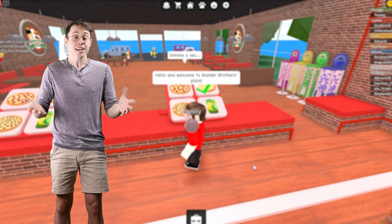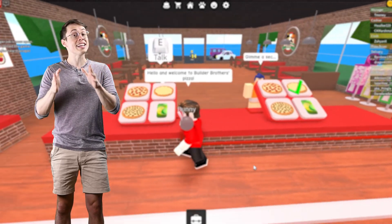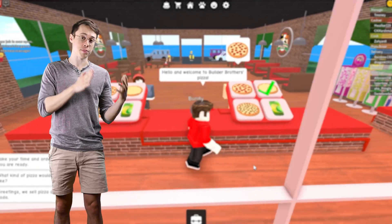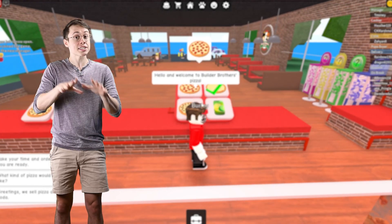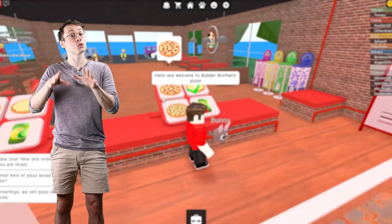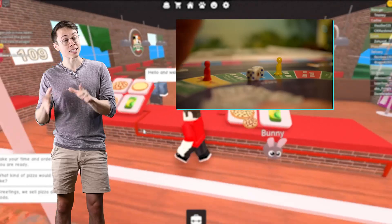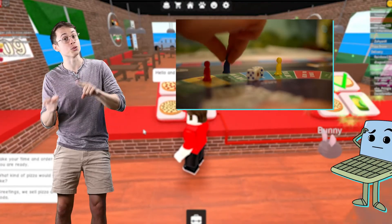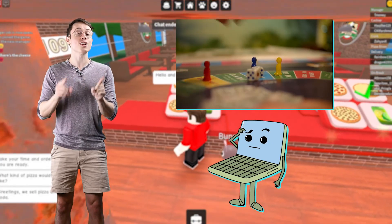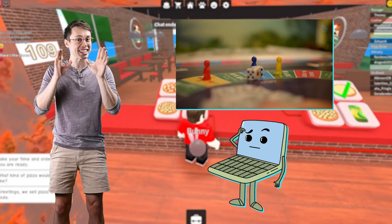So what is scripting? Scripting is just writing instructions for the computer to follow. It's a lot like making up rules to a board game, except that you're teaching the rules to a computer who follows your instructions exactly.